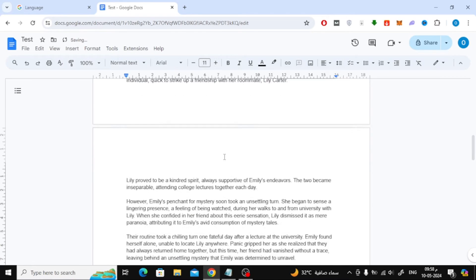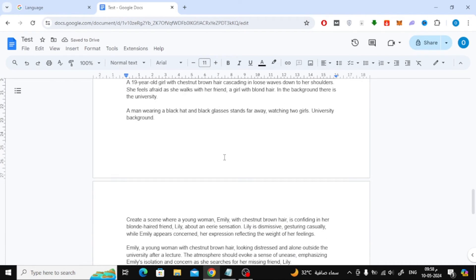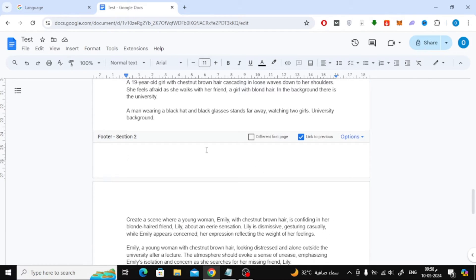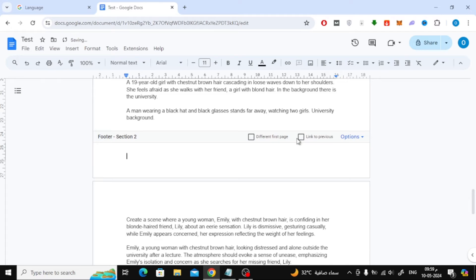Now you will notice that the mouse cursor has moved to the second page. Click on the footer at the bottom of the page to open it. Then remove the check mark from the Link to Previous option. Now you can add the text you want in the footer.